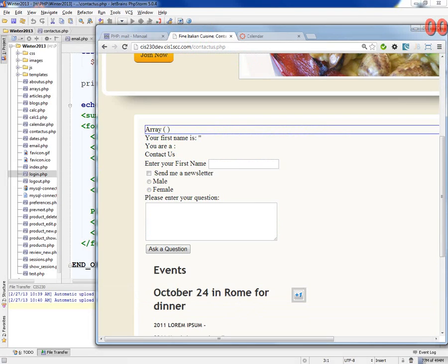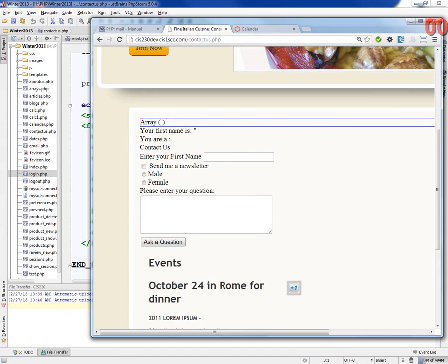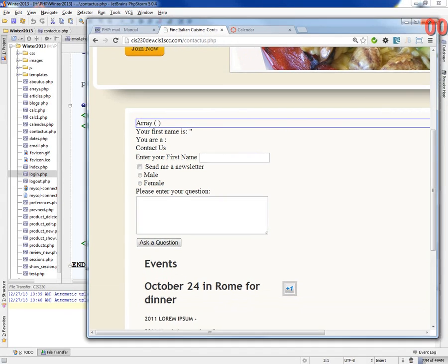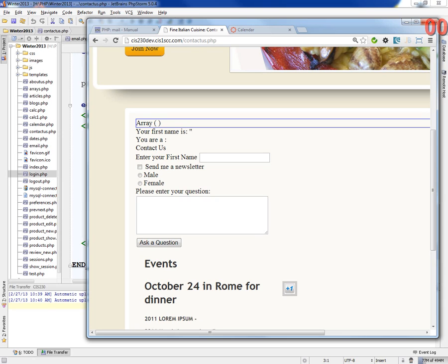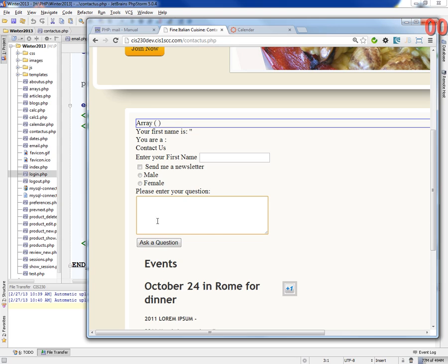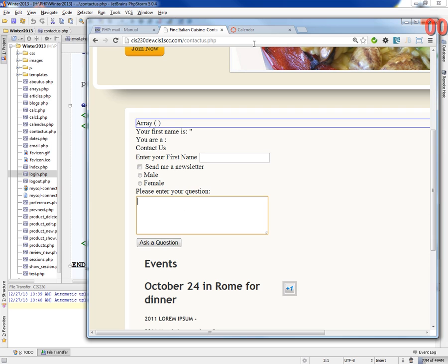So today I wanted to talk about creating some more capability for your users. One of the things that are really popular these days are what they call WYSIWYG editors, which stands for what you see is what you get. They allow you to type whatever you want into these text area boxes so that you can format them, like have bold text and add a picture and things like that.